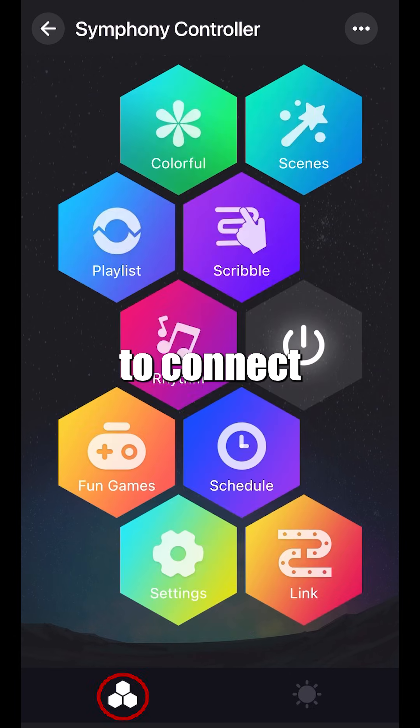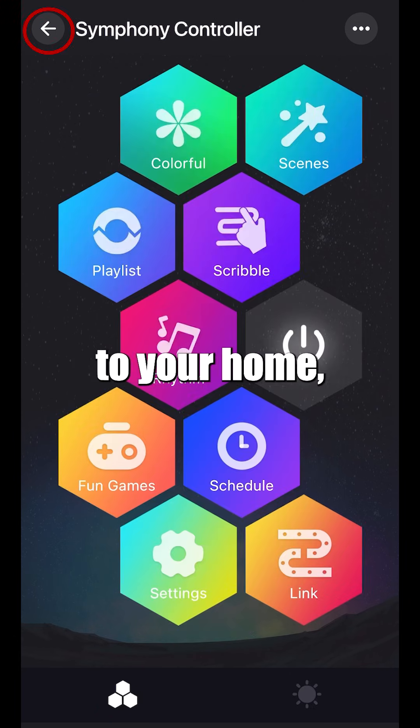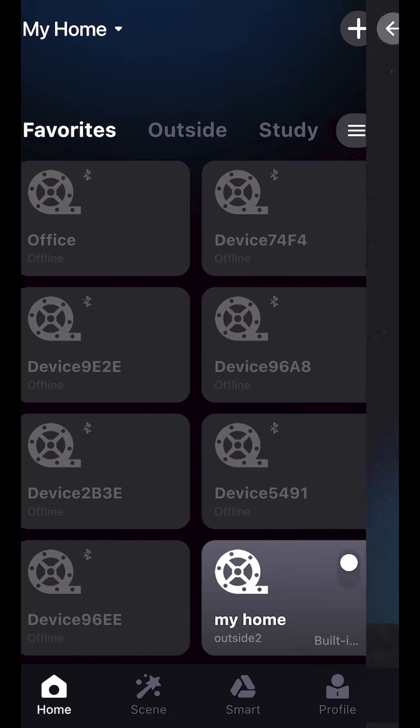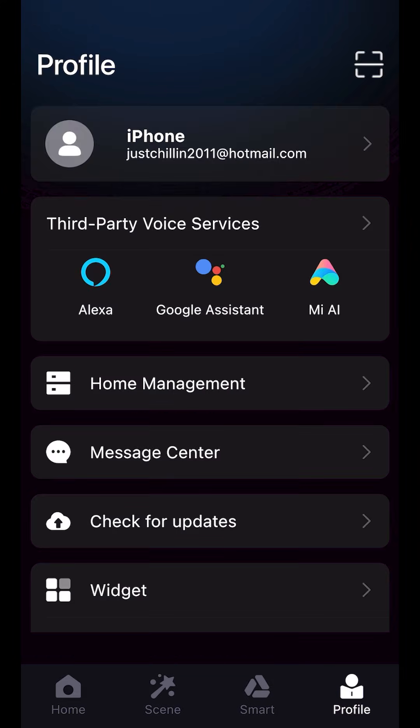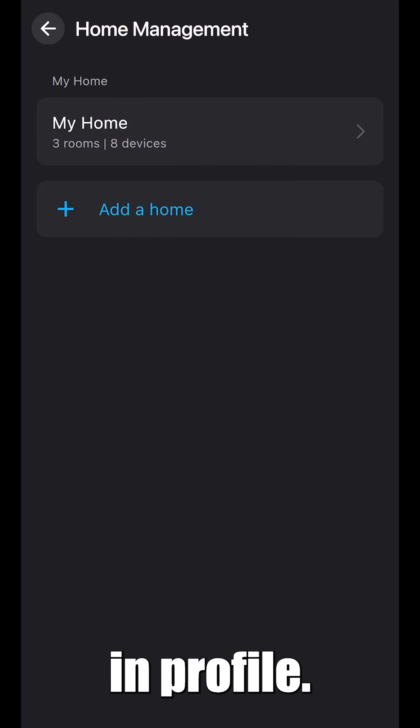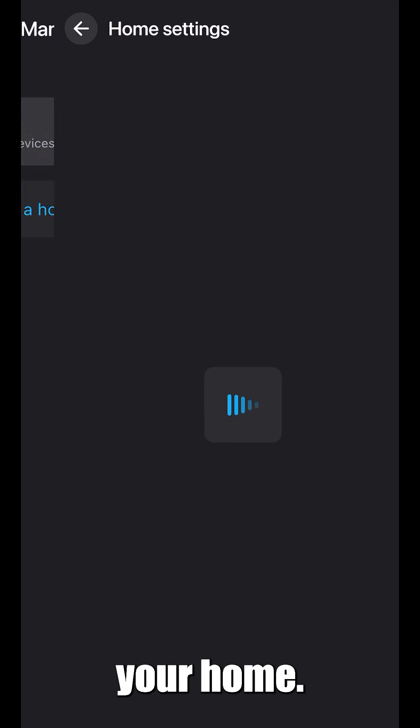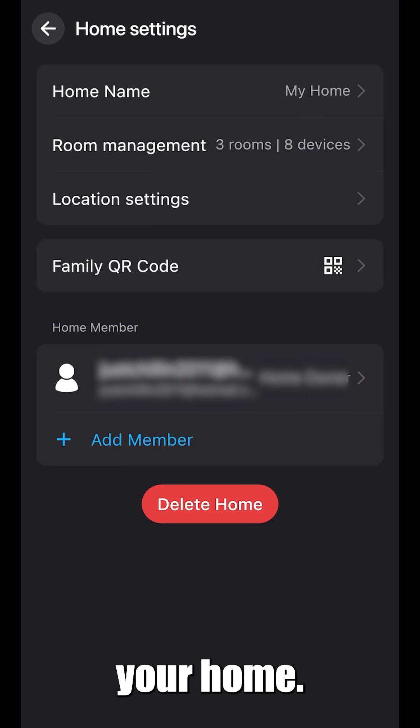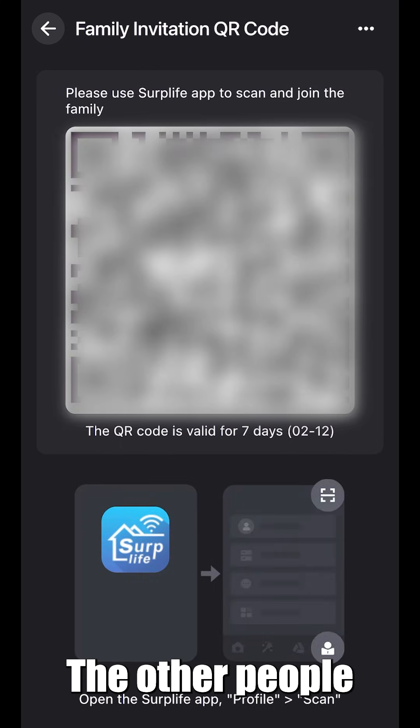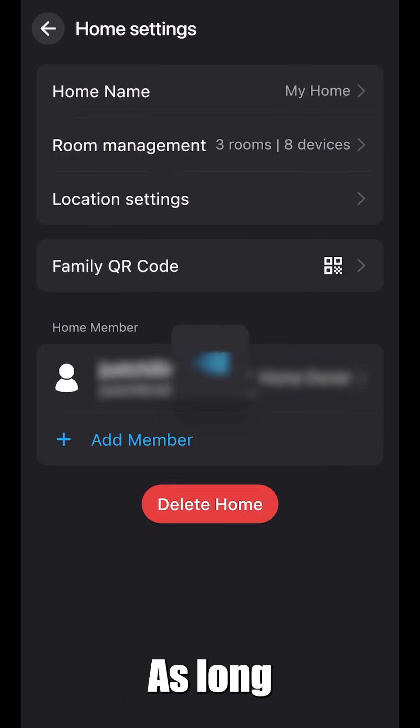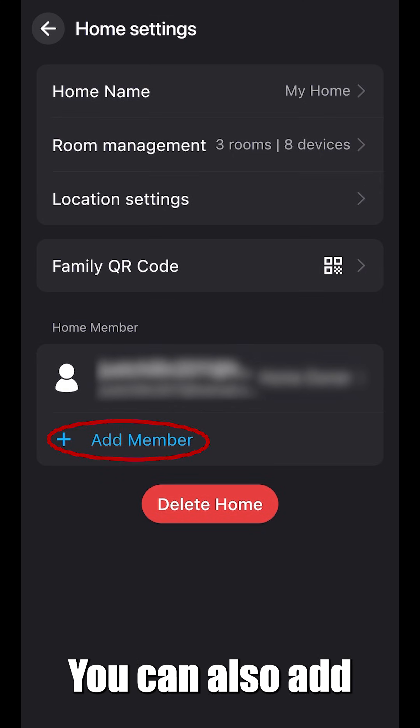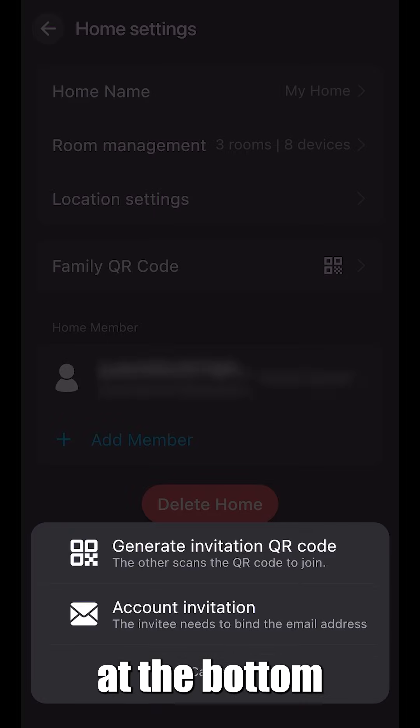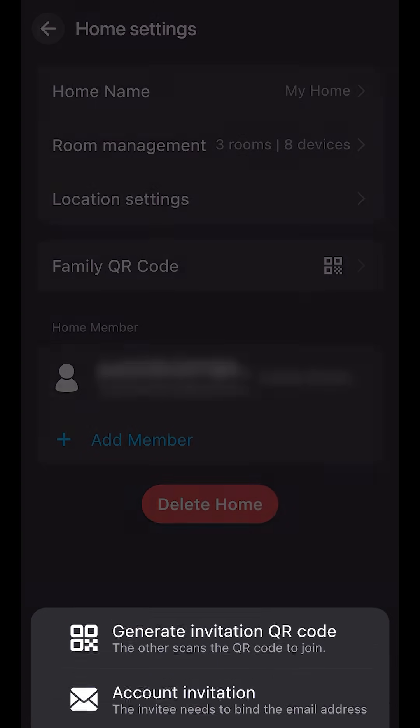If you would like to connect multiple people to your home, select profile. Select home management and profile. Select your home. By selecting the family QR code, the other people in your household can join. As long as the other people in the household have the app downloaded, you can also add members at the bottom by sending an email.